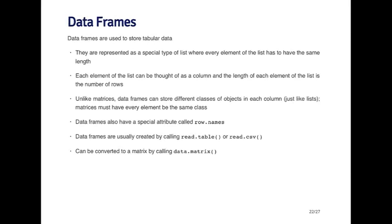The last data type I'm going to talk about here is the data frame. The data frame is a key data type used in R, and it's used to store tabular data. Tabular data make up a lot of what we use in statistics. Of course, not all types of data are tabular, but because so much data becomes a tabular form, data frames are very important in R.